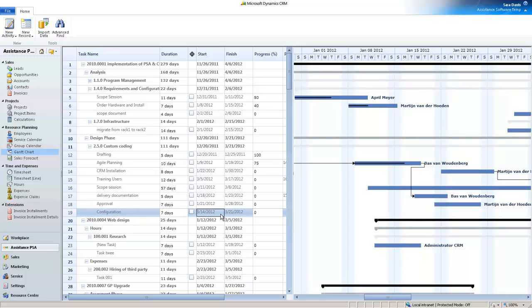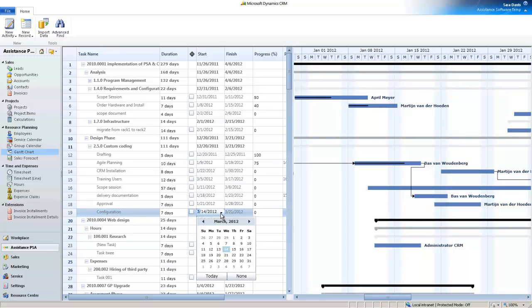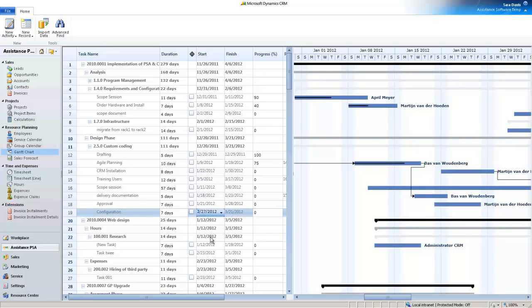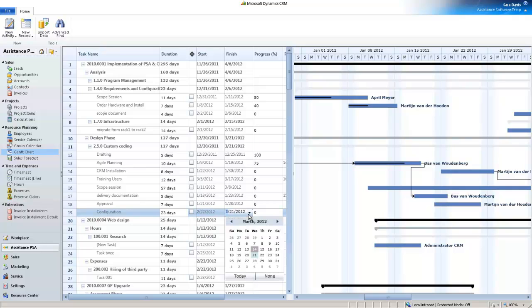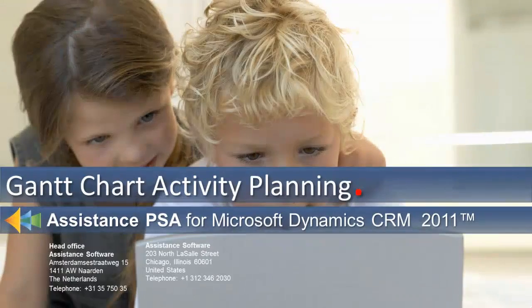With Assistance PSA, whether you need to plan a single project or multiple ones, you will benefit from the same powerful tool that is the Gantt Chart.